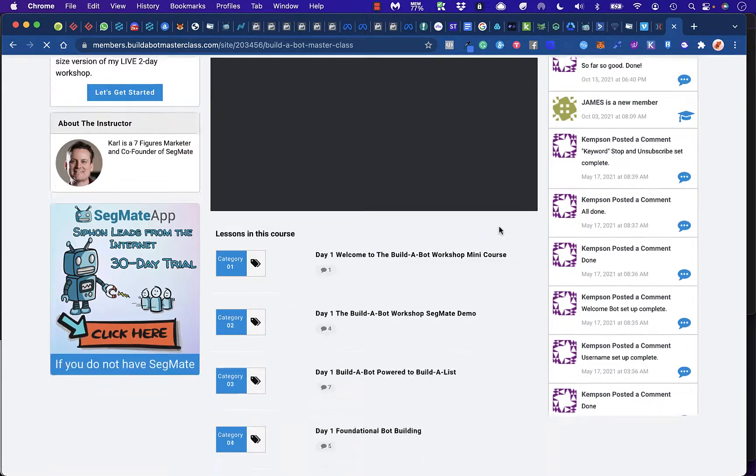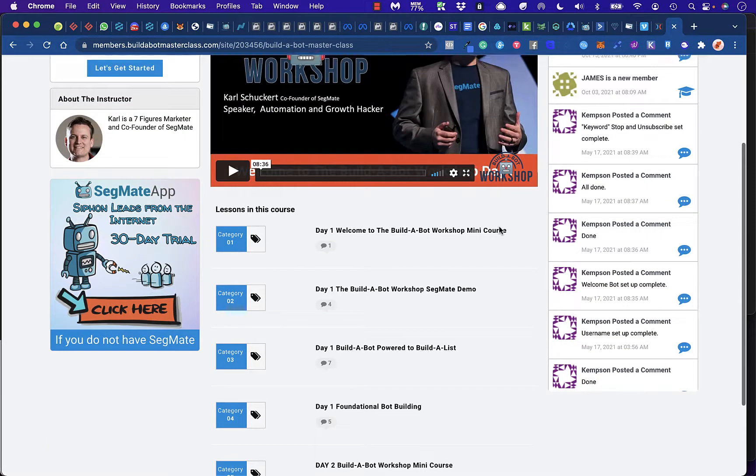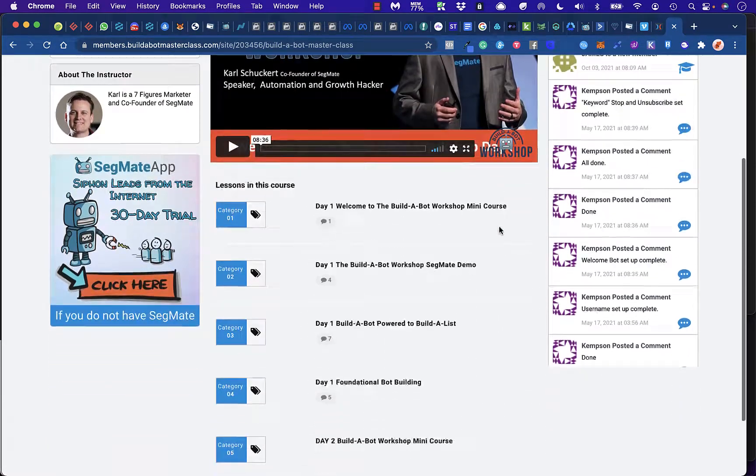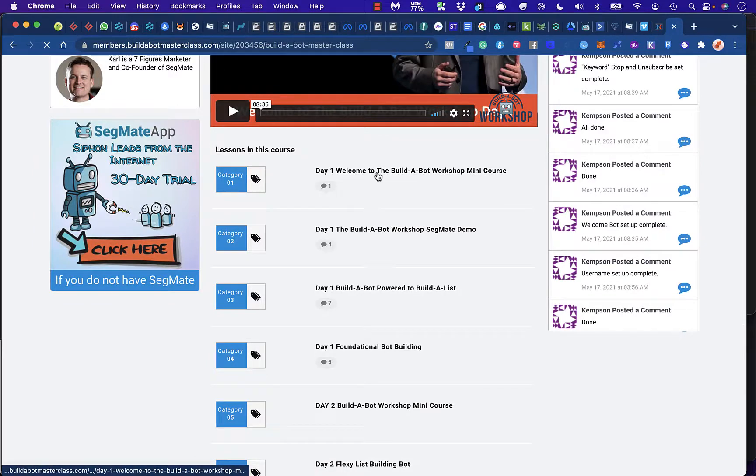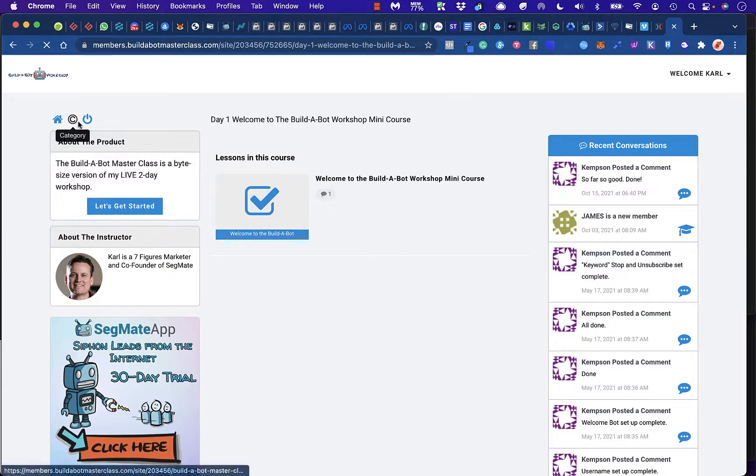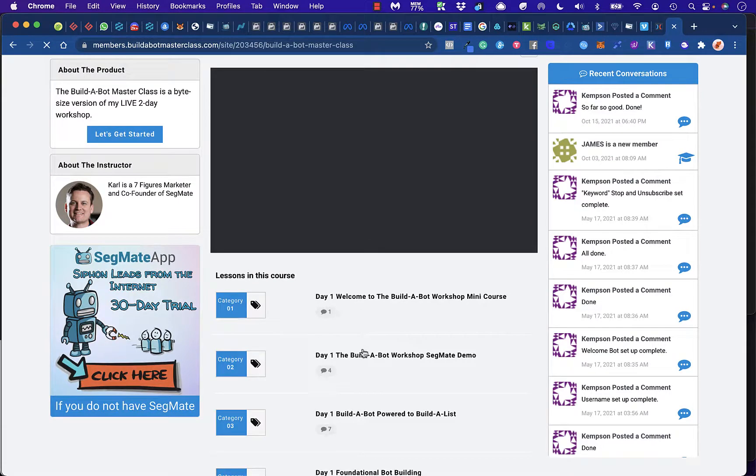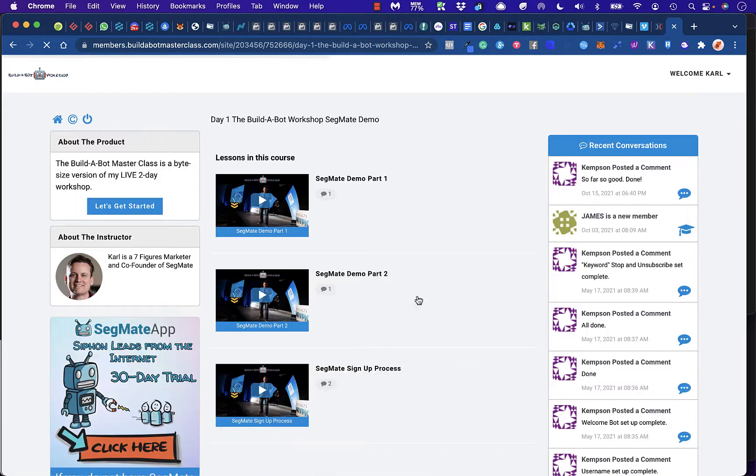This is the Build-A-Bot course, and like I said, there's about two days' worth of content. So I go to Day 1. That's going to show you Day 1. There's more to Day 1. There's also a demo of Segmate itself.